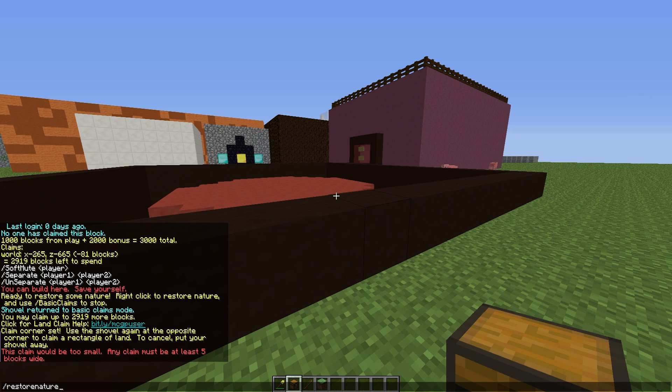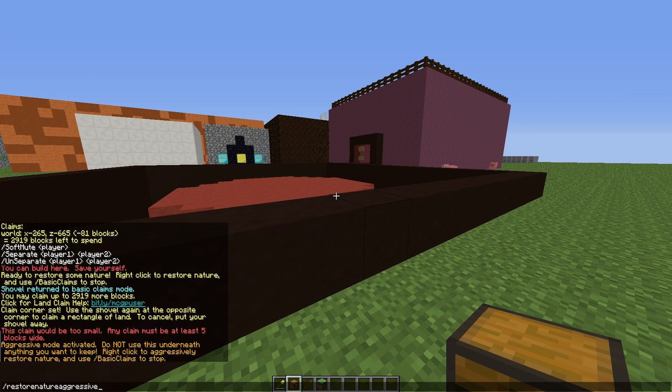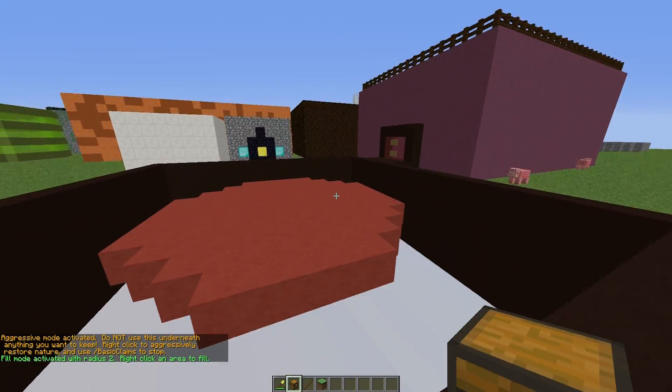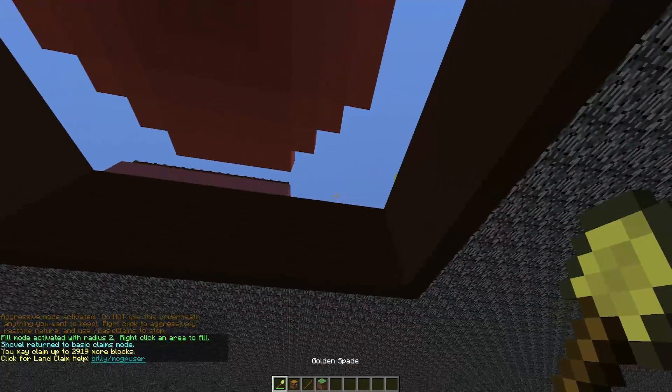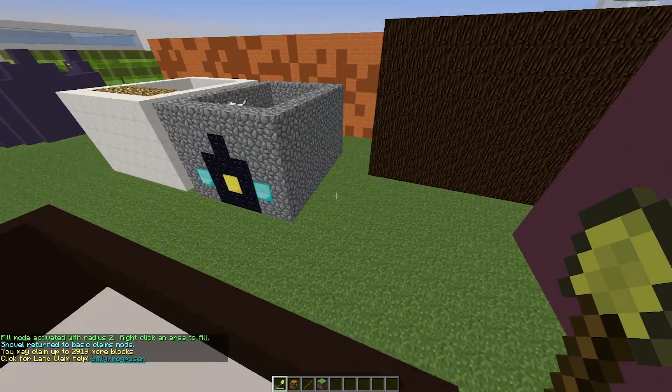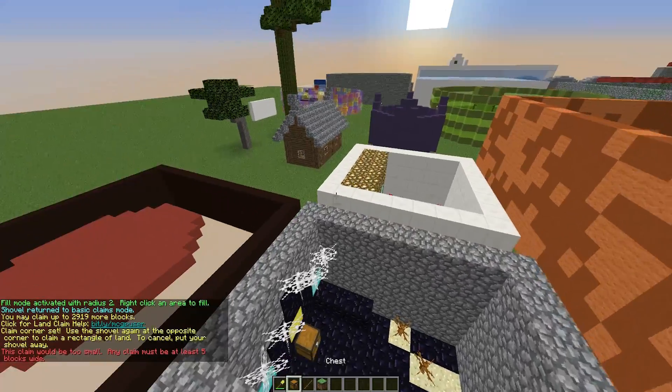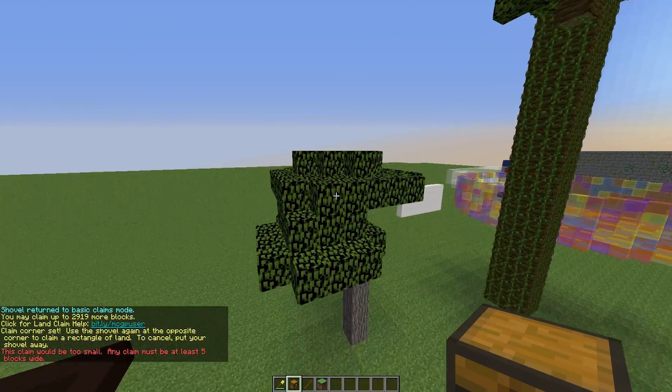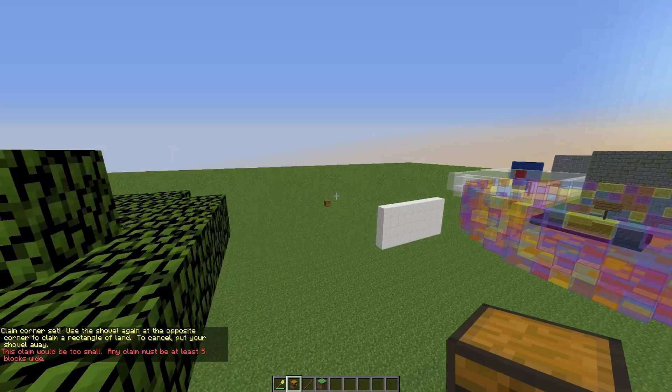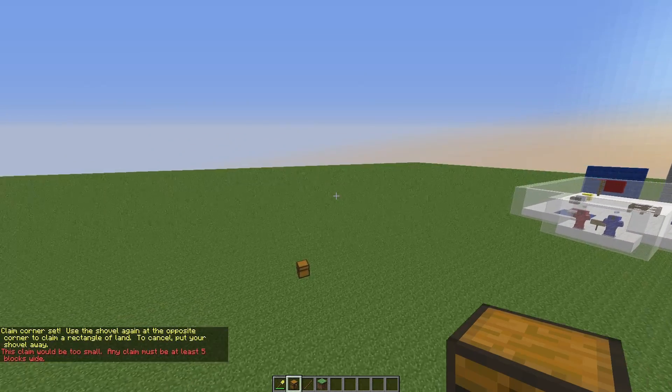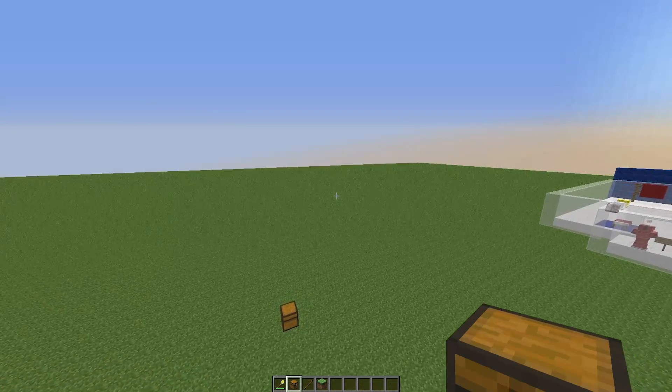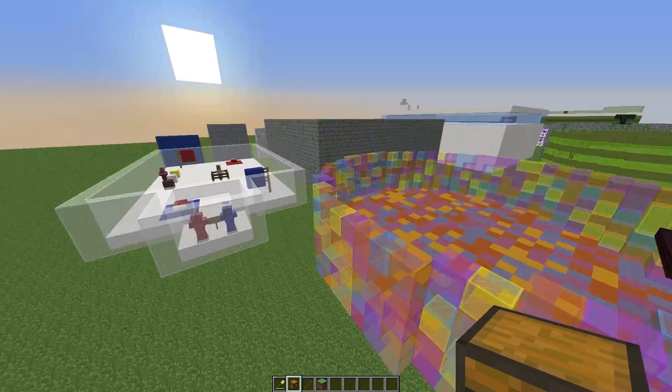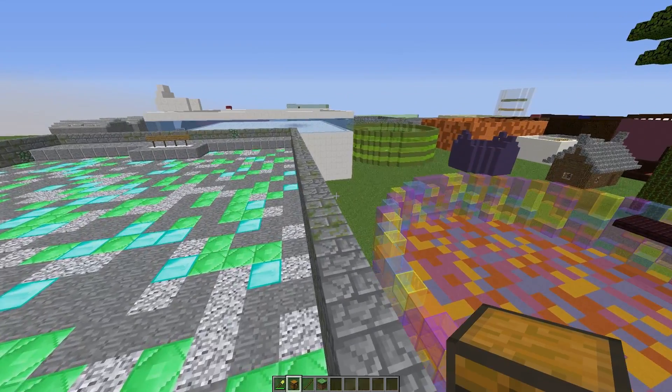There is also restore nature aggressive and fill as well. Got to be careful with these. Make sure you right click things you want to go back to normal. Make sure you don't destroy anyone's houses with this. But yeah, those are the main commands. I think that is most of it. It's a very cool plugin. We are going to go into the config file now and see how you can change things in there.